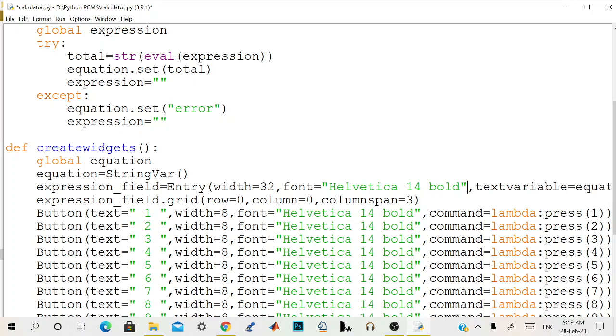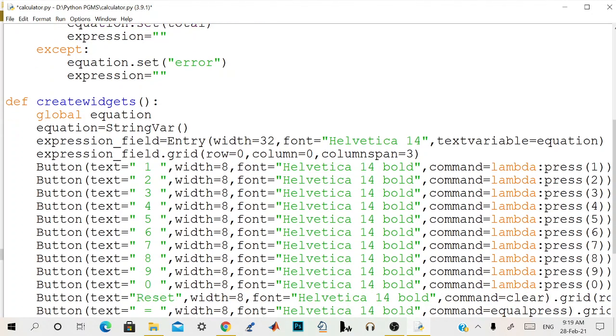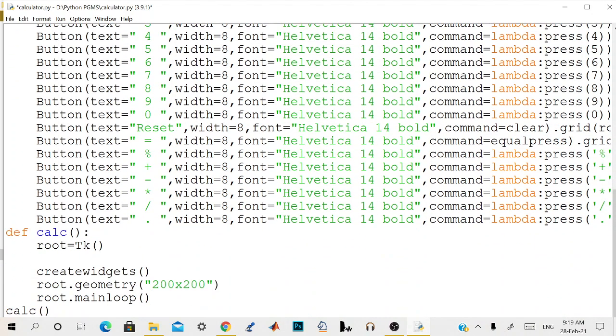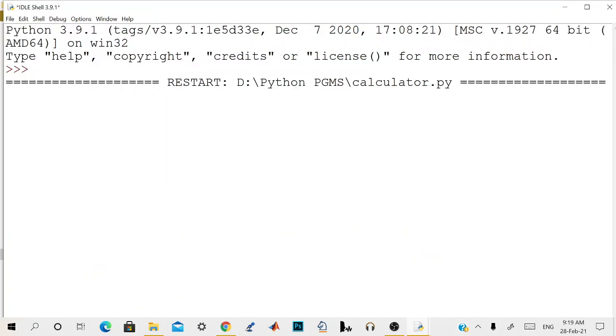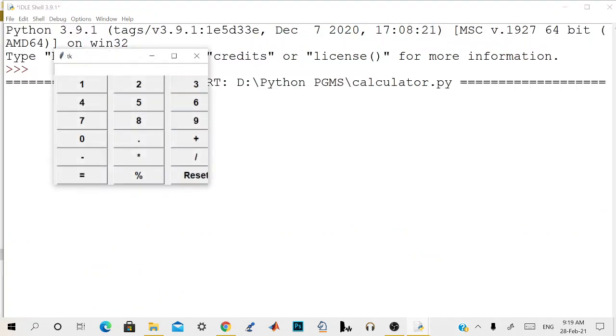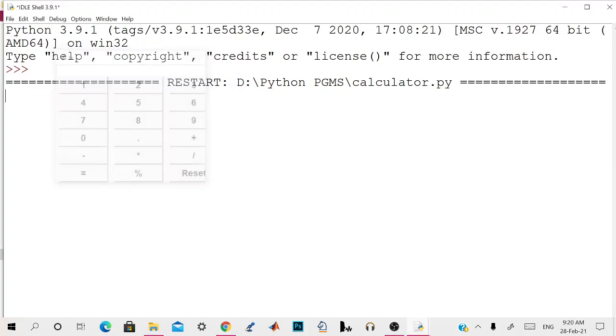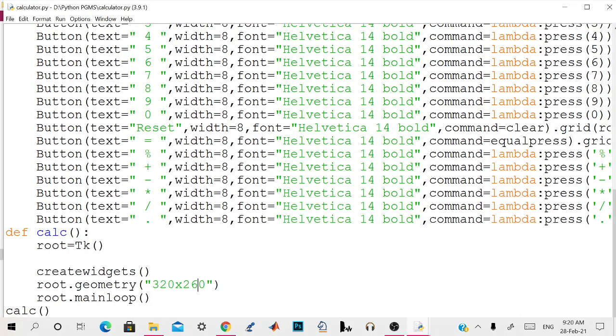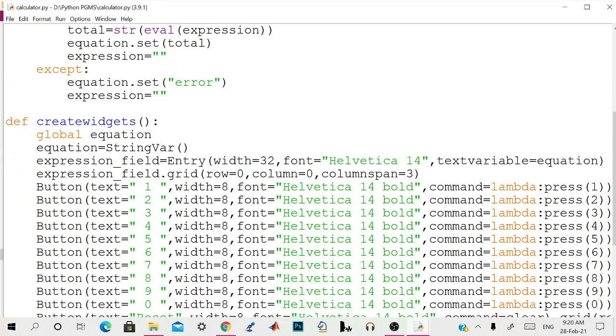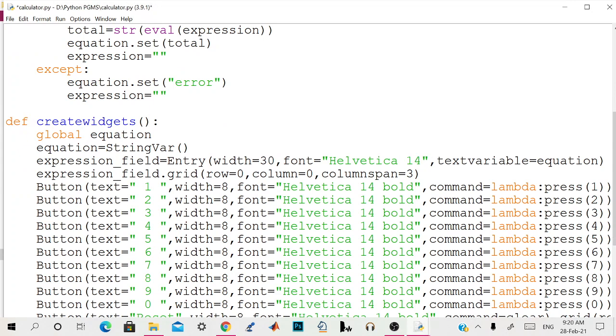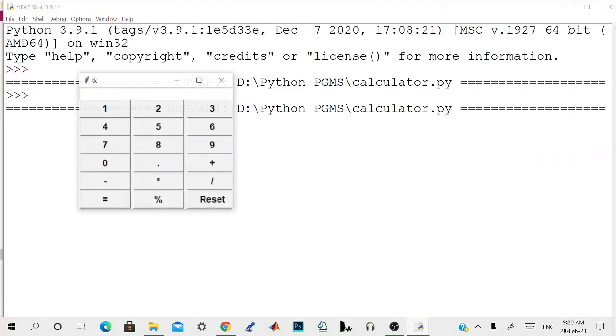We don't want bold to be bold. Now width will be 32, and here instead of this one we give it as 320 and 260. Some changes will be made. We need to change again. We will change the width to be 30. Now it's OK.